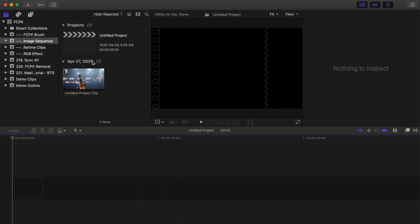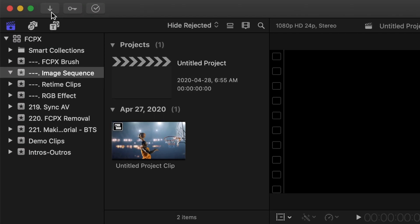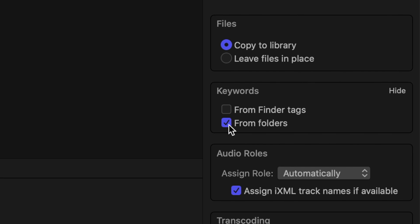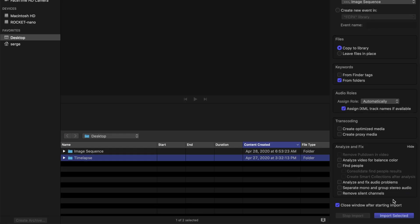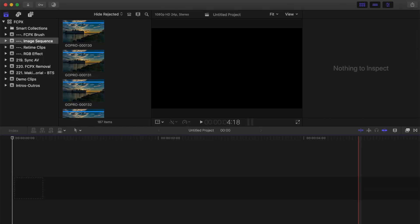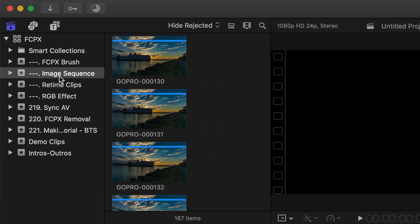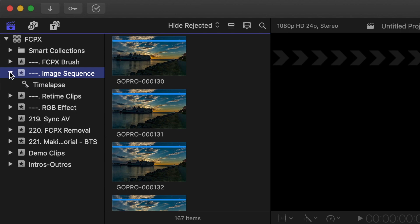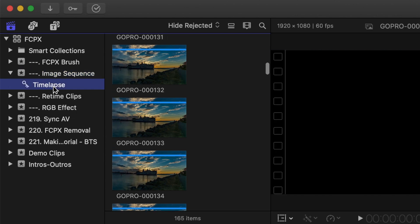In the top left corner, hit the import button and select a folder with your time lapse images. Select your import settings, and make sure the keywords from folders option is selected. Click import selected. In the media browser, select the event you imported your images into, click the disclosure triangle, and select the smart collection with the same name as your folder.